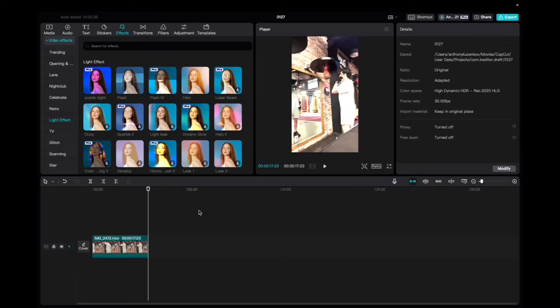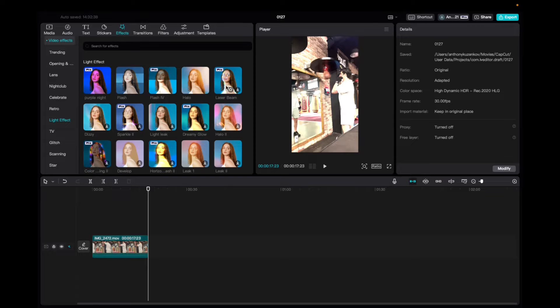Welcome back to 8482 Media. Today I have a quick one for you guys on how to locate and utilize the laser beam effect on CapCut.